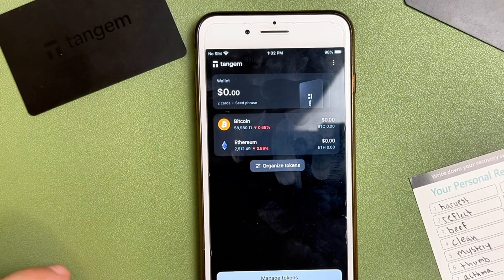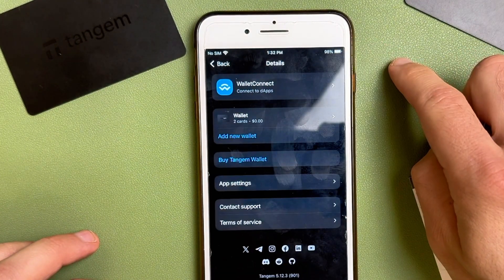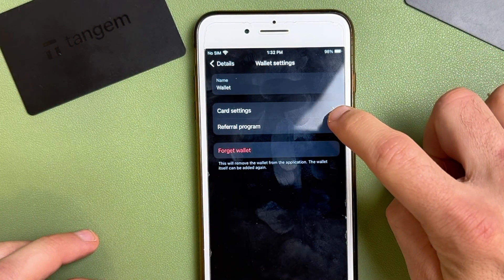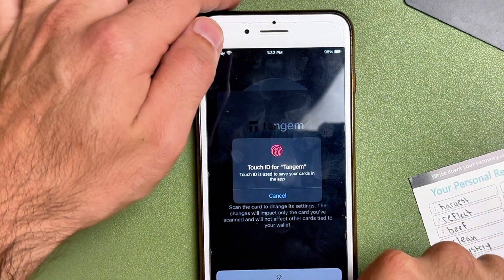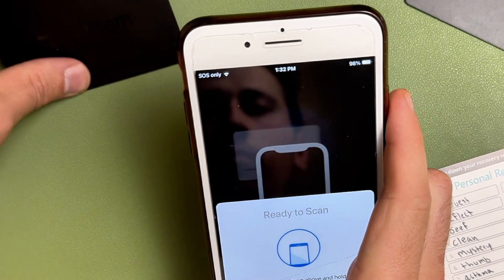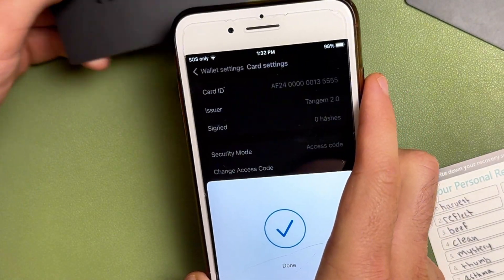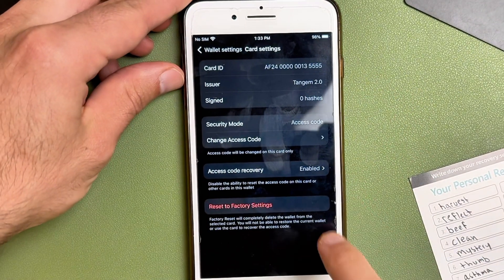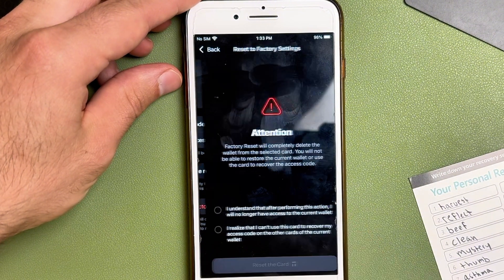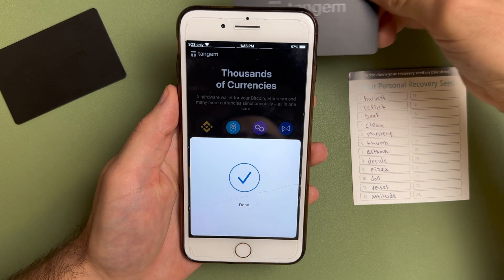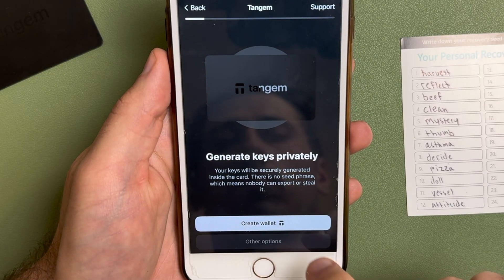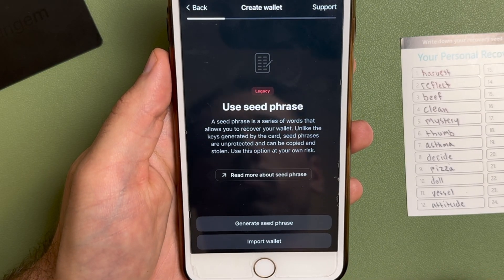Let me show you exactly how to set up your passphrase using your Tangem Wallet. First, if you're using a Tangem Wallet that's already set up, make sure you have your seed phrase handy because you're going to need it. You'll need to go into Settings, tap Card Settings, and then do a factory reset on your cards, because we have to start from the beginning. If you're setting up a new set of cards, you just scan the cards on the Tangem app and go through the normal setup process. Once you scan your cards, tap Other Options, and then select Import Wallet.